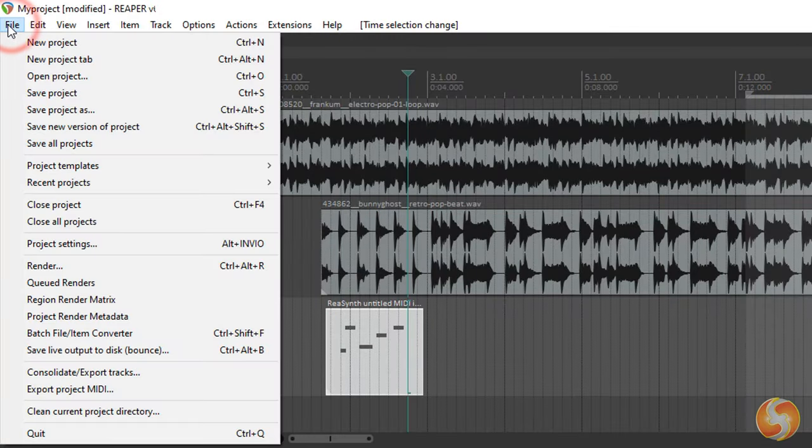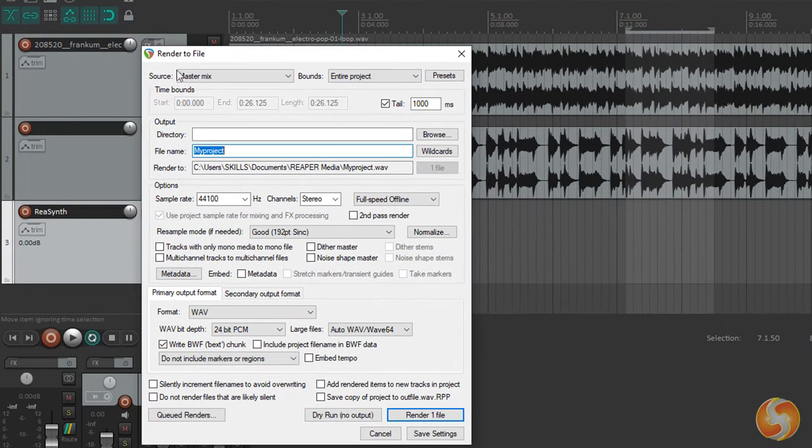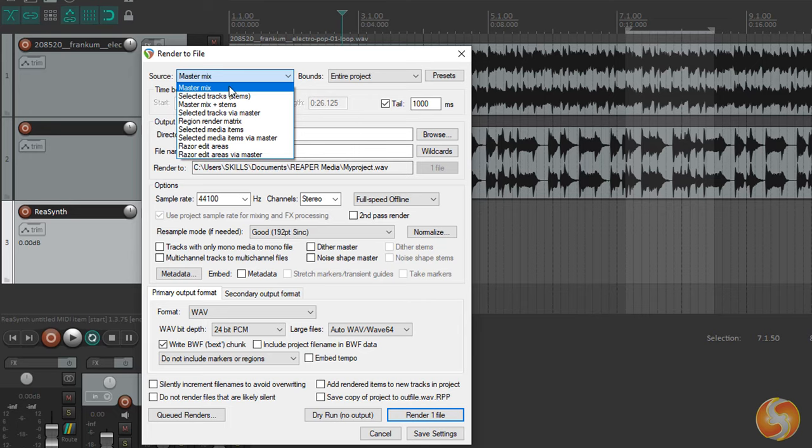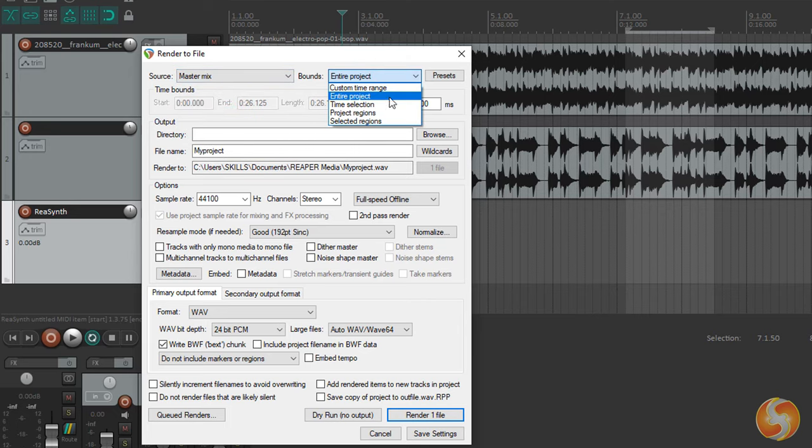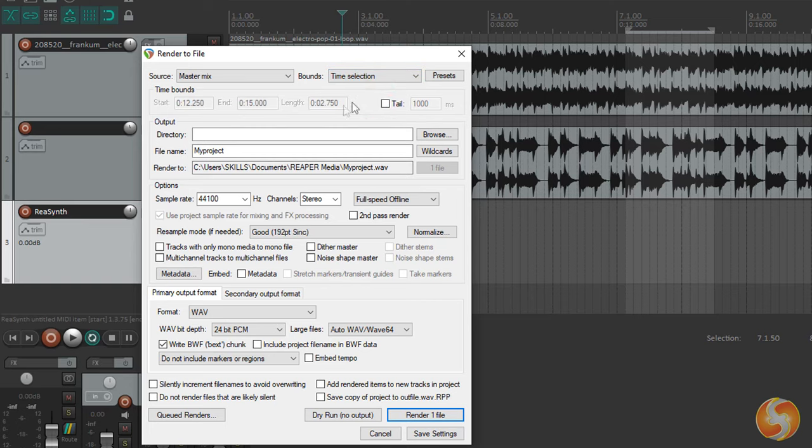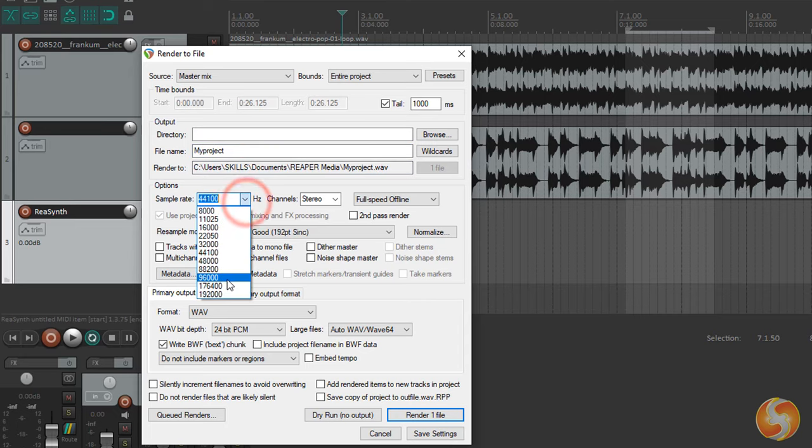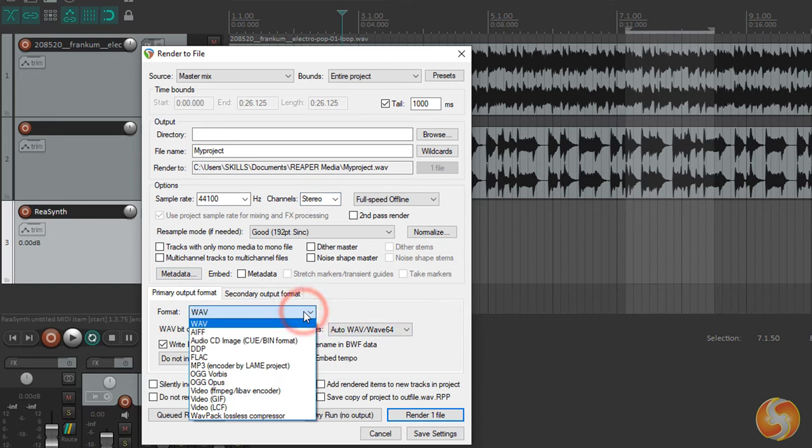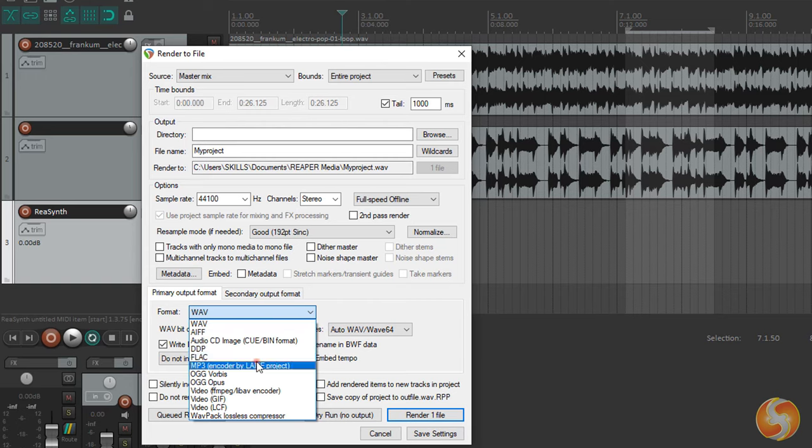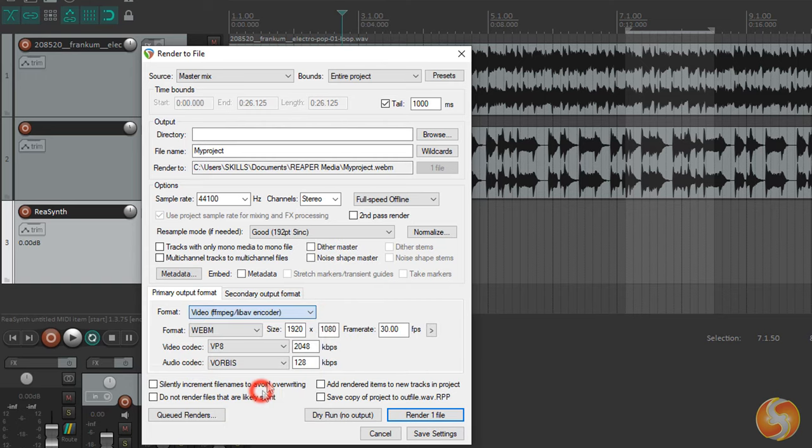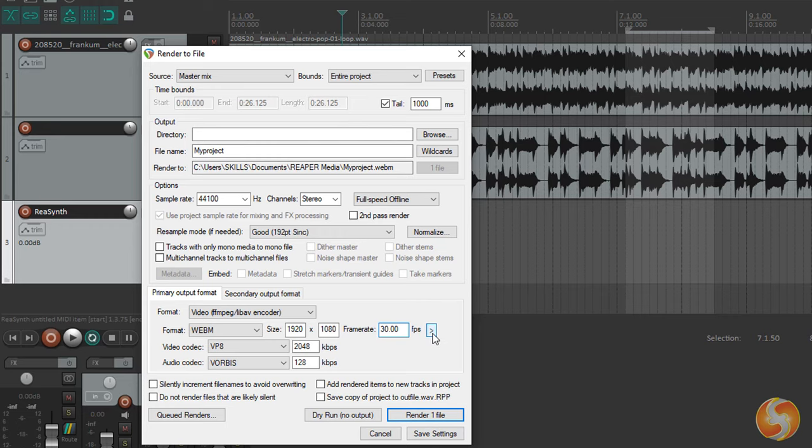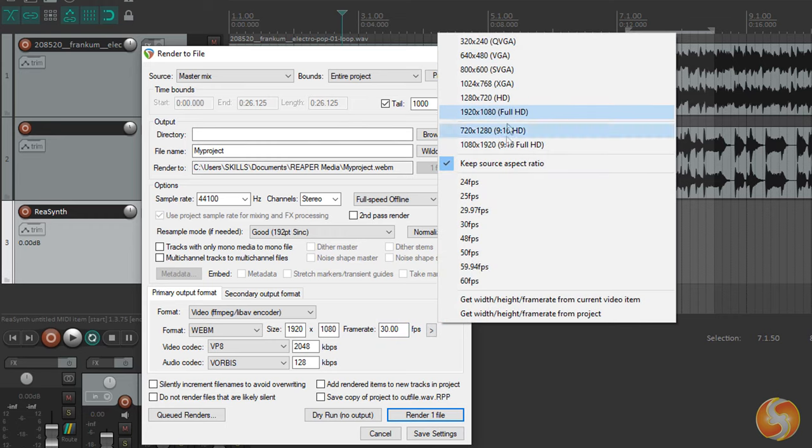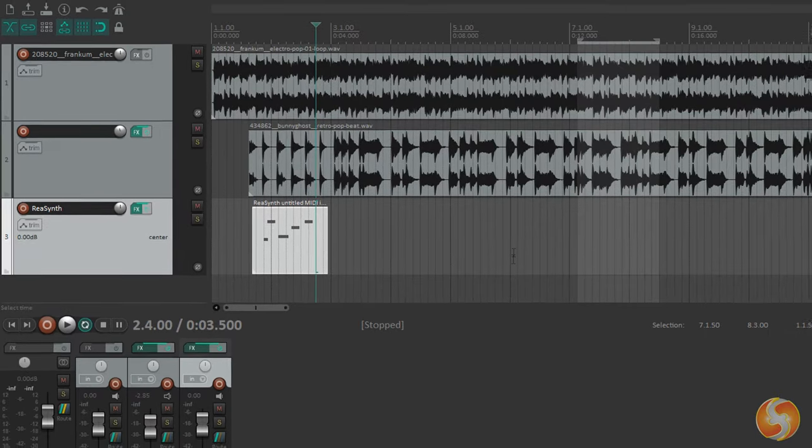Whereas go to File Render to export your project as an audio file. Select Master Mix to take the whole Master Track output and select what to export with bounds, such as the entire project, the current loop region as time selection or a precise time range. Below set directory, file name, sample rate and stereo channels. Select the proper file format including WAV, FLAC and MP3 to export audio and GIF, AVI, FLV and MP4 when rendering videos with full control on bitrate, frame size and rate. Thank you very much for watching this tutorial!